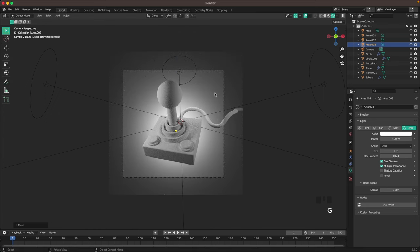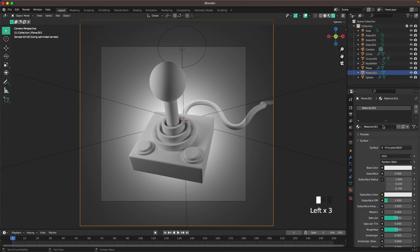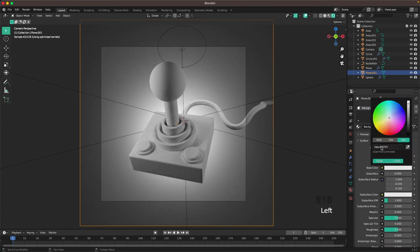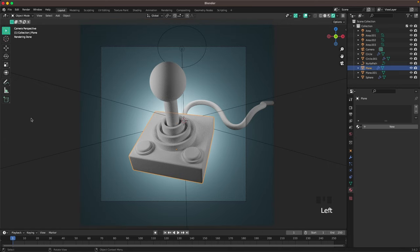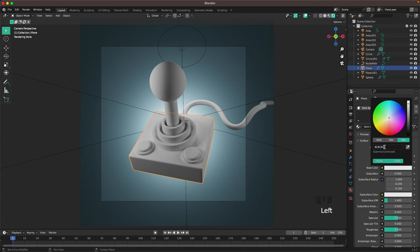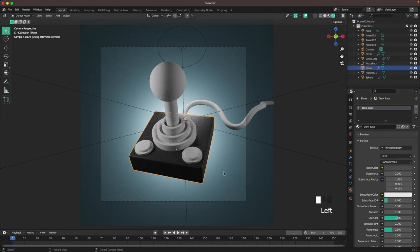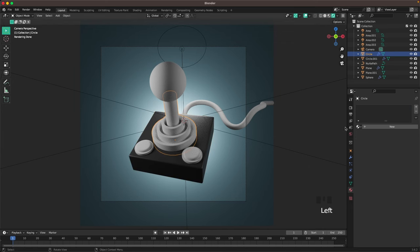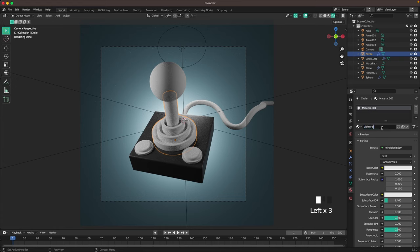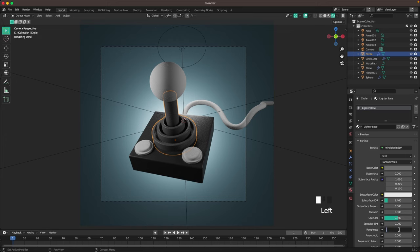Now we'll start adding materials. Select your background, go to the Material tab, add a new material, name it 'background', and change the base color to AED8E7. Then select the base and name it 'dark base', change the color to 4C4C4C, and change the roughness to 0.3. Add another new material, call it 'lighter base', with base color 6F6F6F and roughness 0.3.